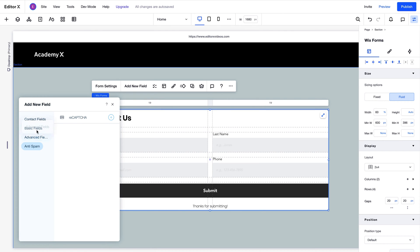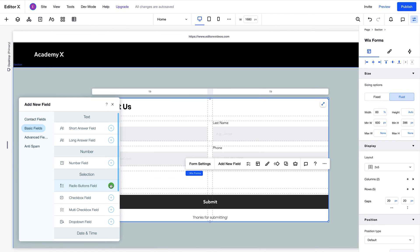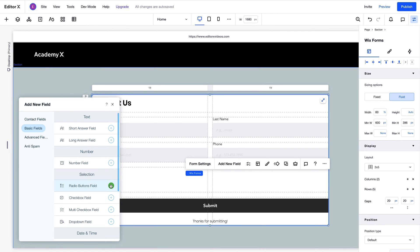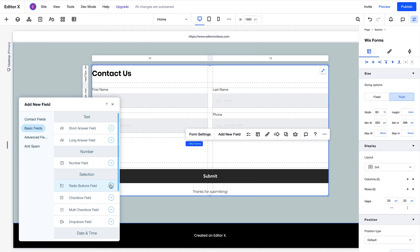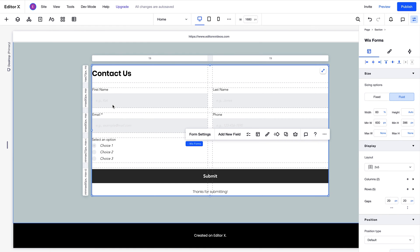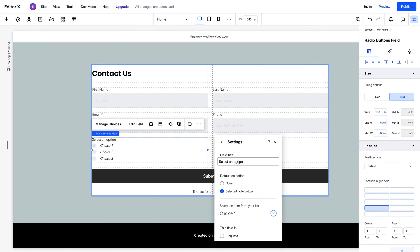For this example, we want to let site visitors choose a response from two or more options in this field. To allow that, we'll add a radio buttons field from the basic fields menu here. You can change any field title by opening the Edit Field option. This is where you can find more settings for the field, including the option to make a field required.